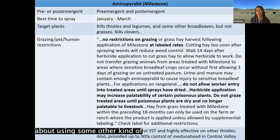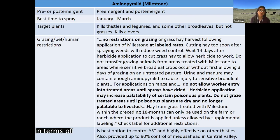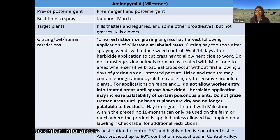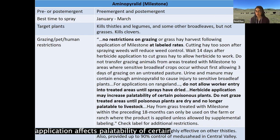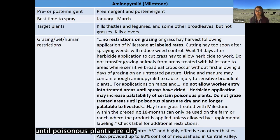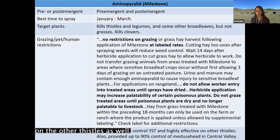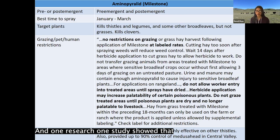Aminopyralid does kill clovers, so if you have a good patch of clovers you want to preserve, consider another control method or re-seed clovers after herbicide treatment. There are no grazing restrictions as long as you use the labeled rate. Workers should not enter treated areas until sprays have dried. The label also notes that herbicide application may increase palatability of certain poisonous plants, so they recommend not grazing treated areas until poisonous plants are dry or no longer palatable. Research shows this is the best option for yellow star thistle, and one study found up to 90% control of medusahead in the Central Valley.